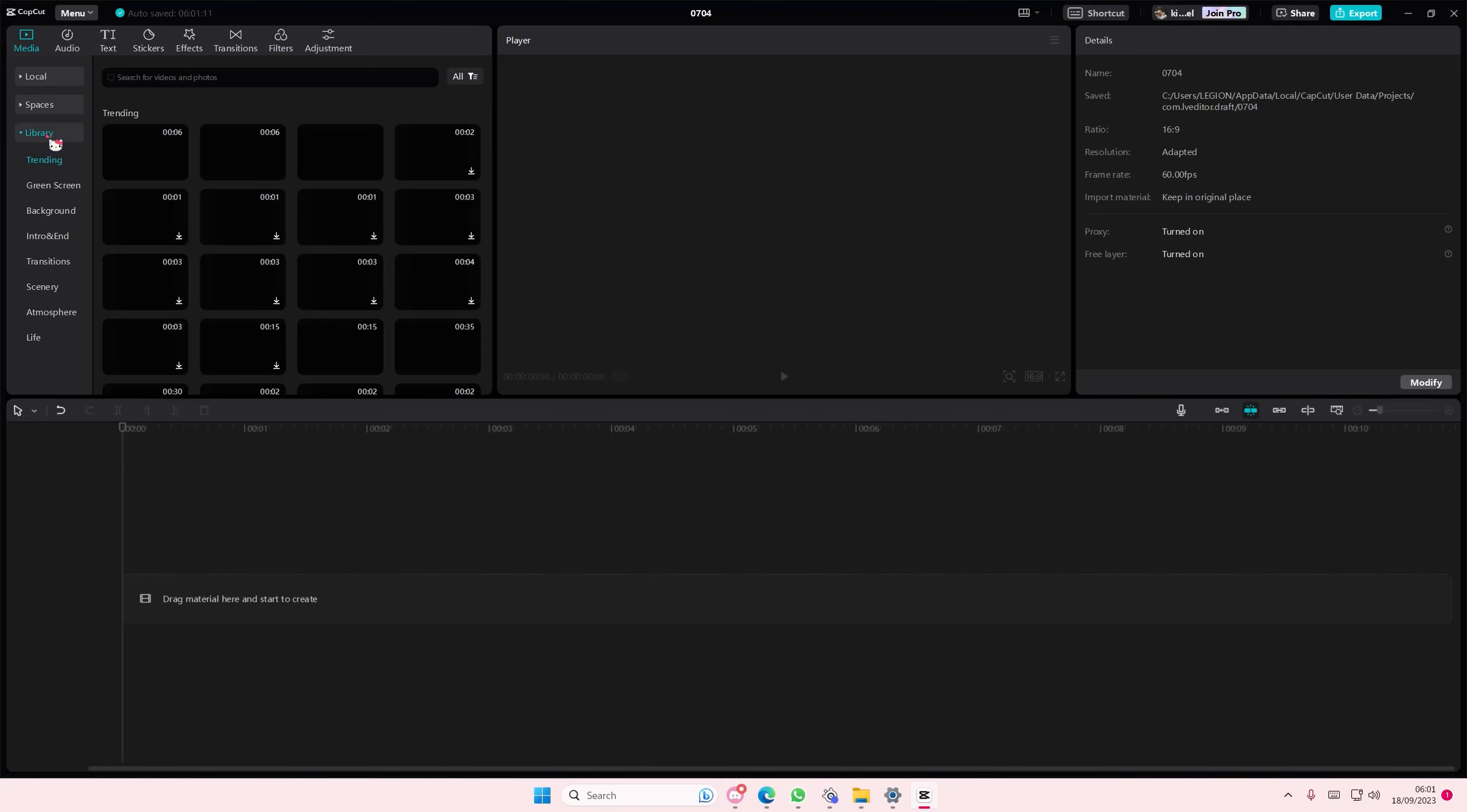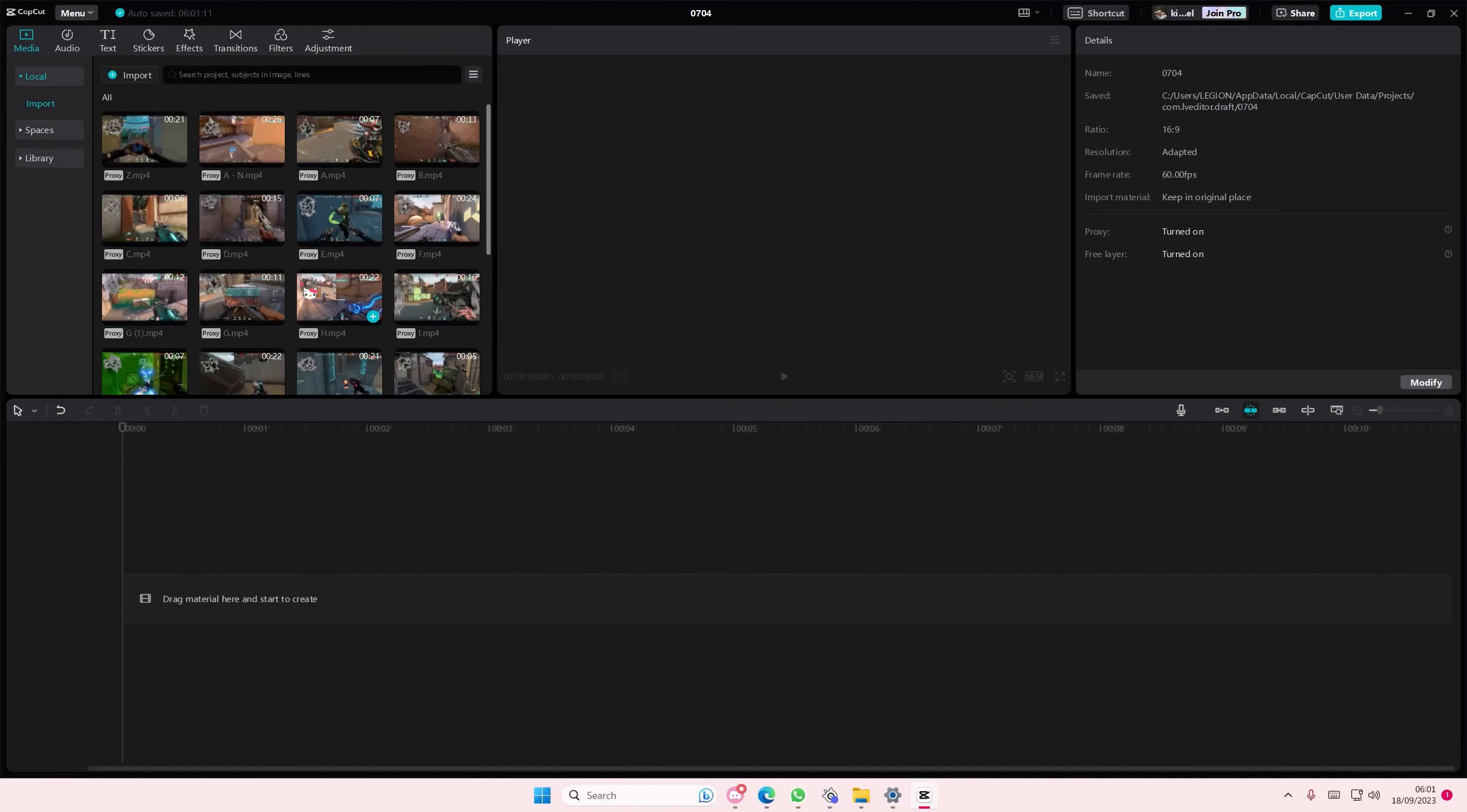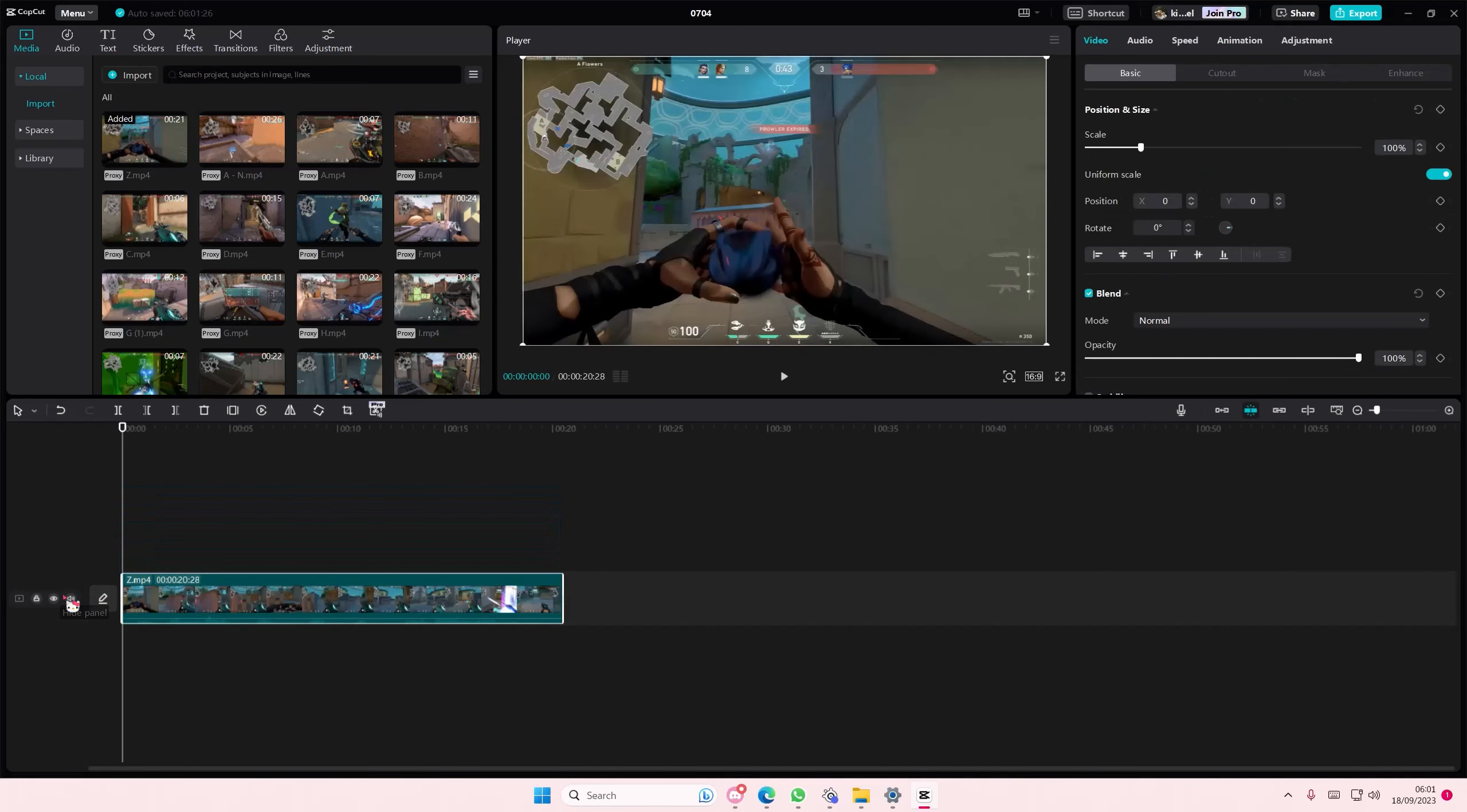Hey guys and welcome back to this channel. In this video I'll be showing you how to reverse your videos on CapCut PC. Just select your video and add it to the timeline like so.